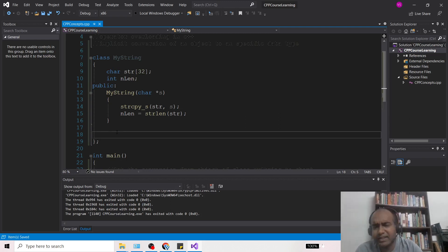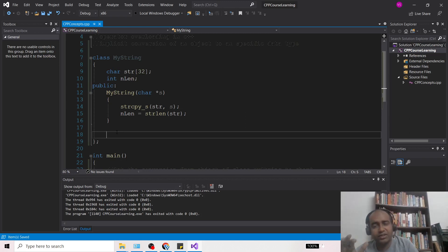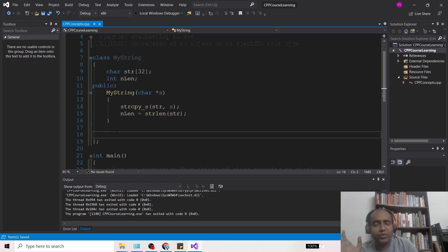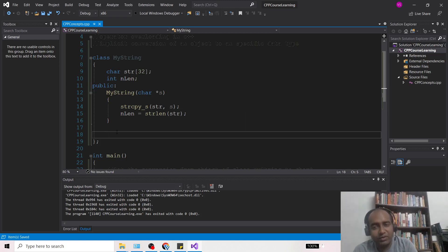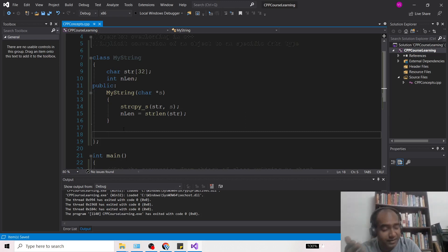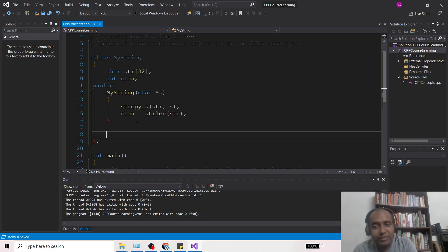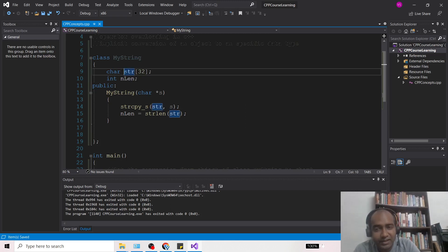This is very important and if you are working in any organization on C++ code, you will surely see this kind of code. Now I am going to write the conversion function — the conversion operator — which will convert MyString into char* and that will return 'str'.